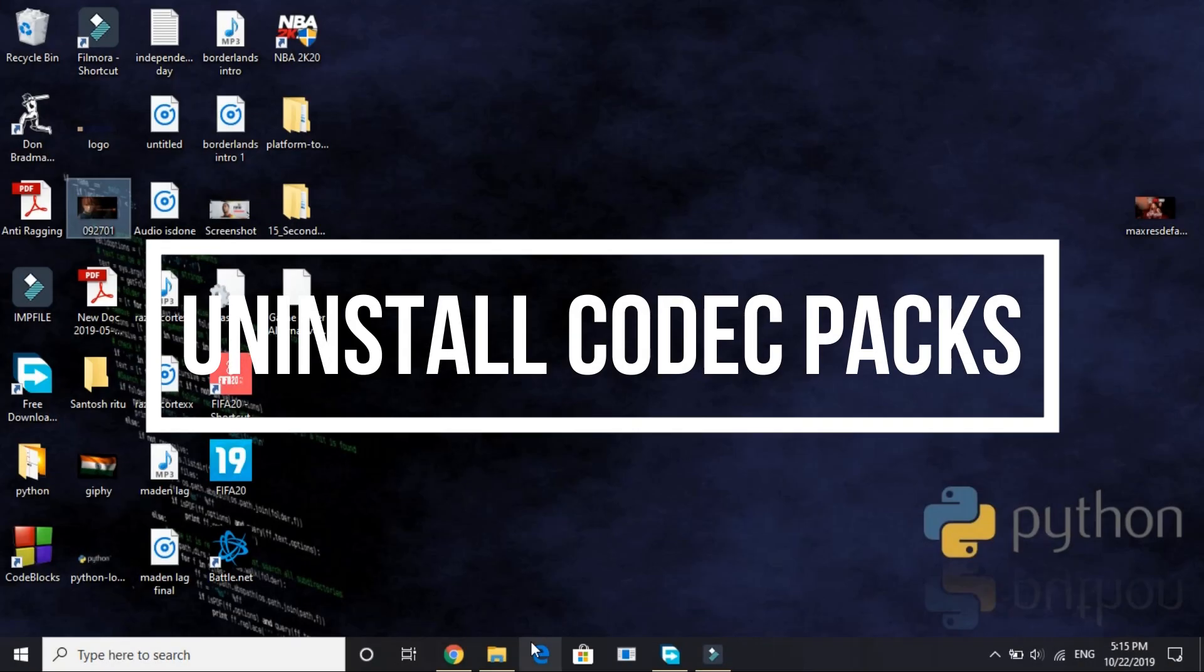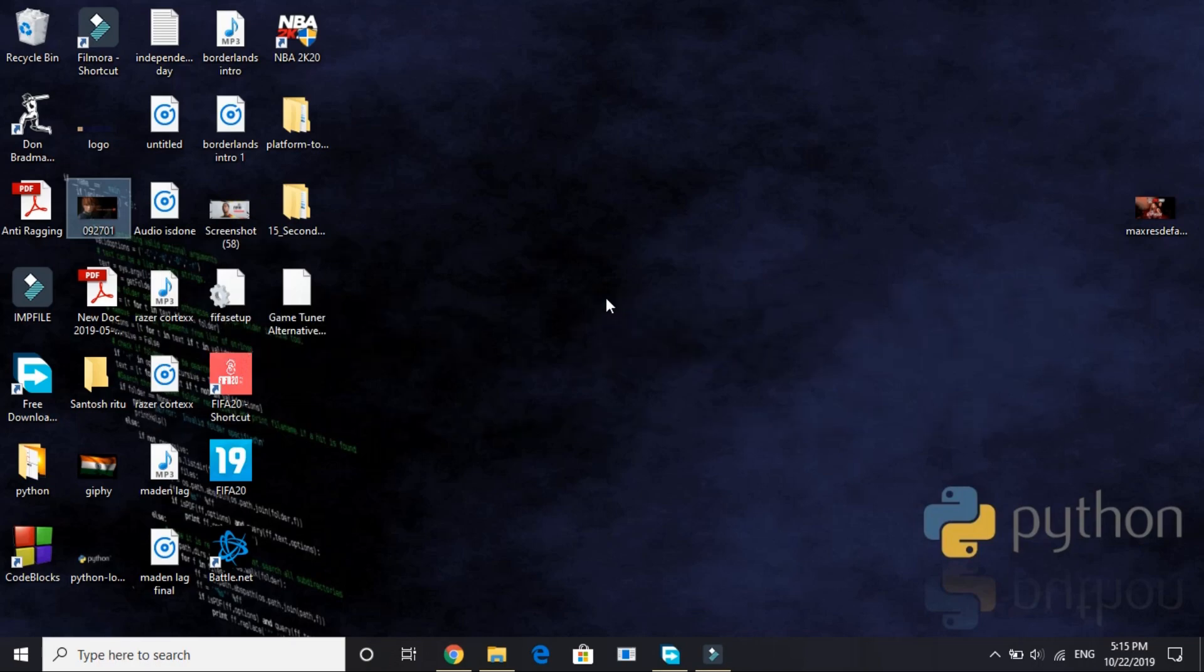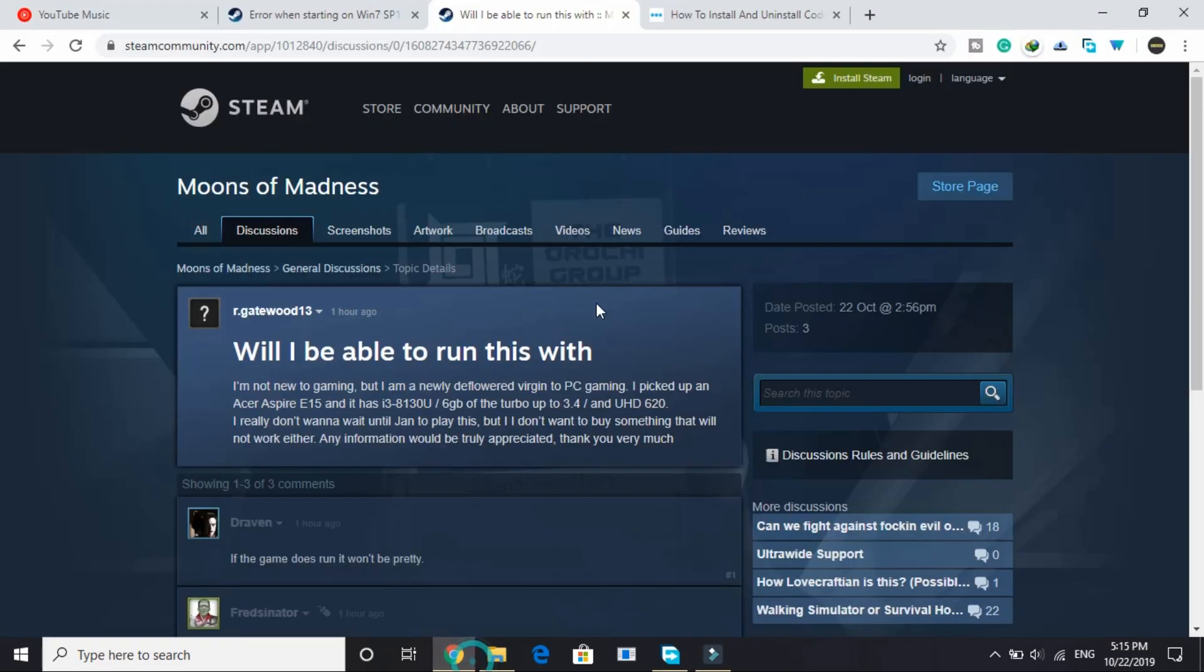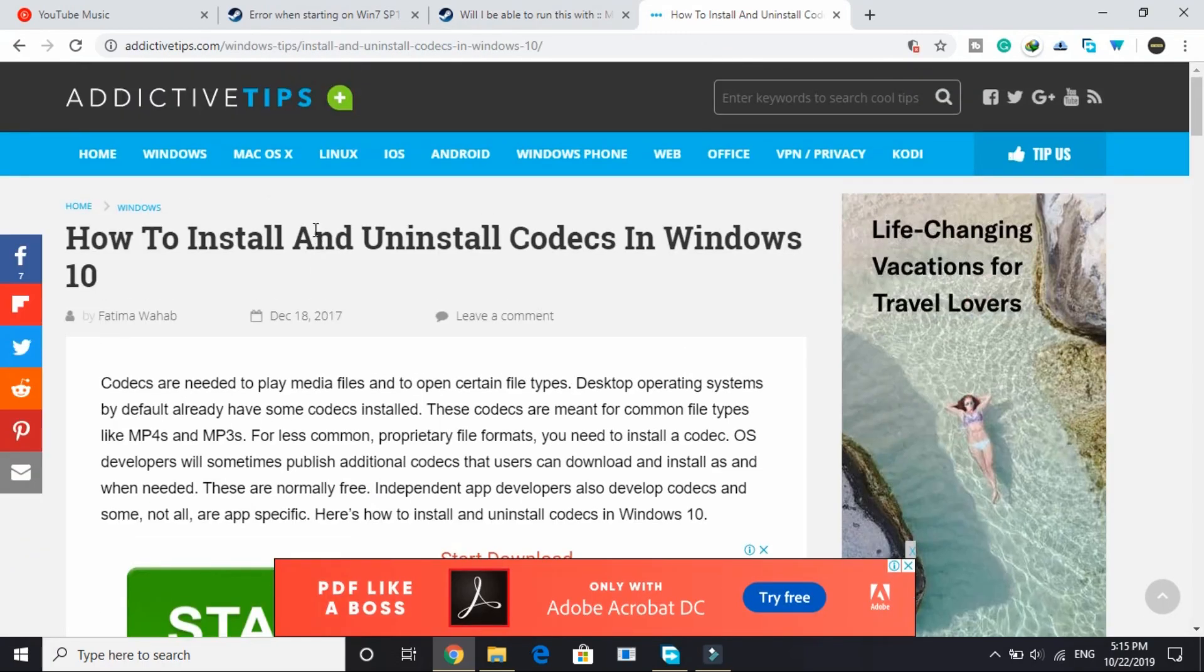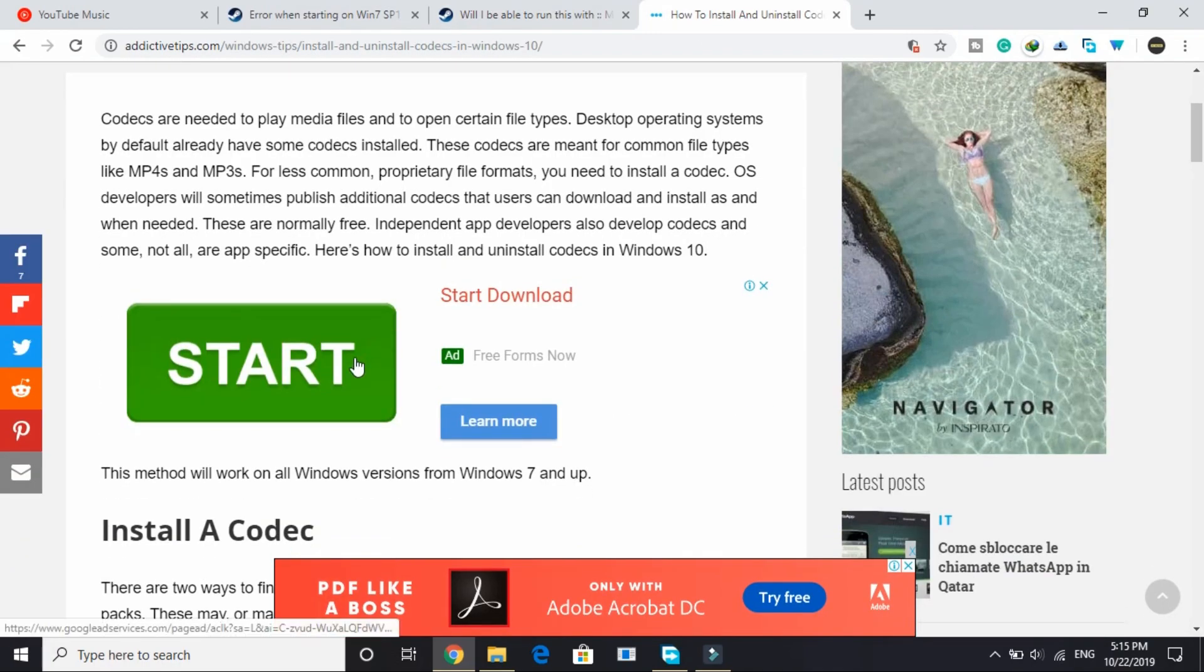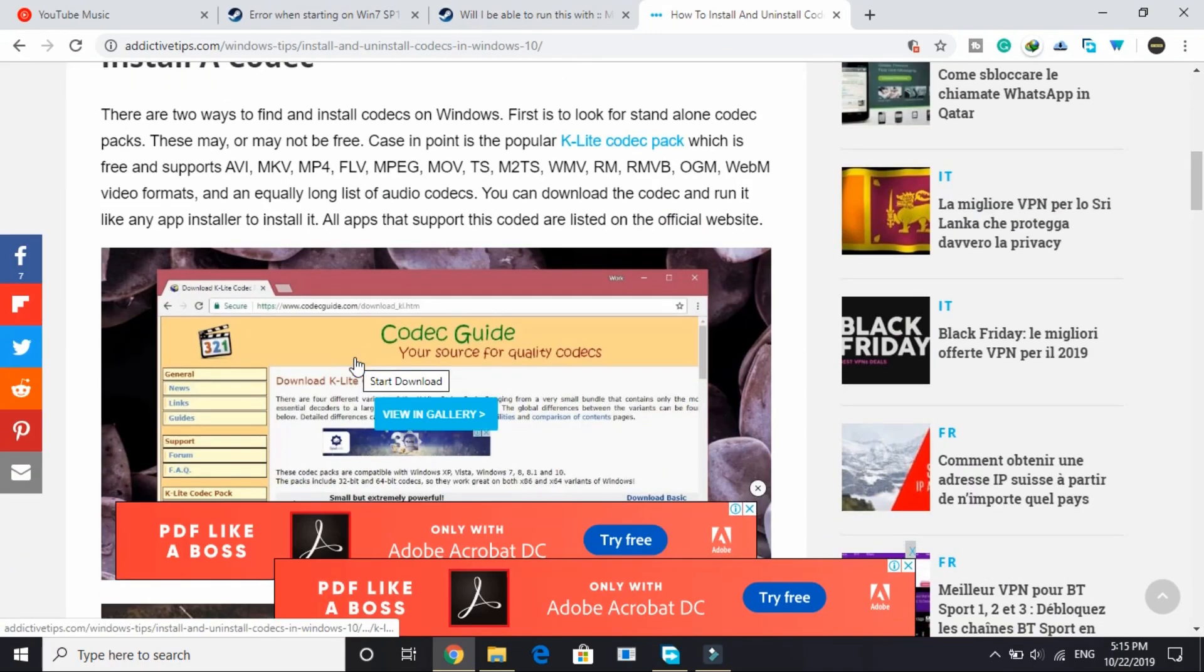In the second step we will be uninstalling any Windows media codec packs installed in your PC. So if you have installed Windows media codec packs intentionally, then you know how to uninstall it.